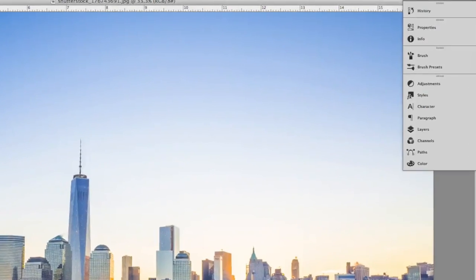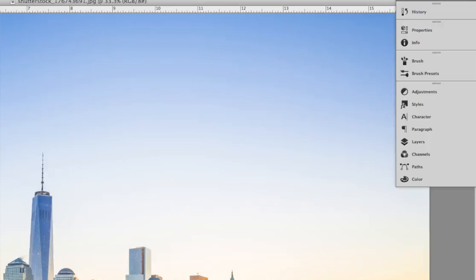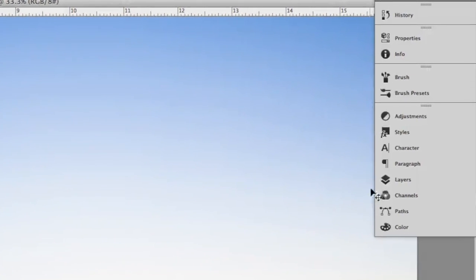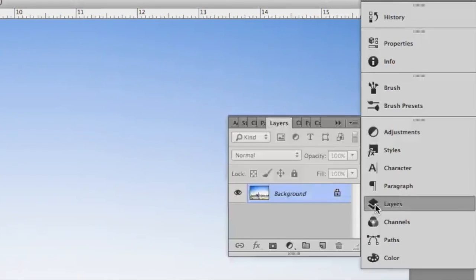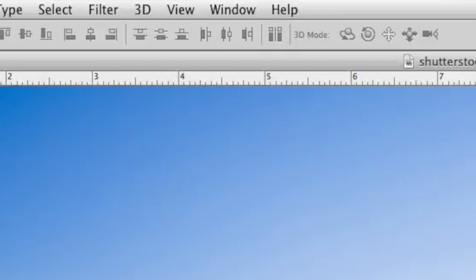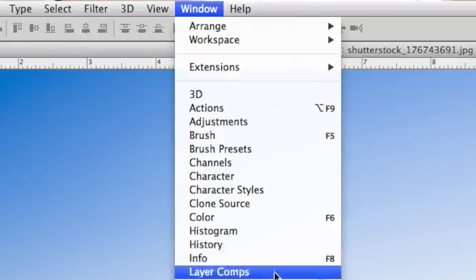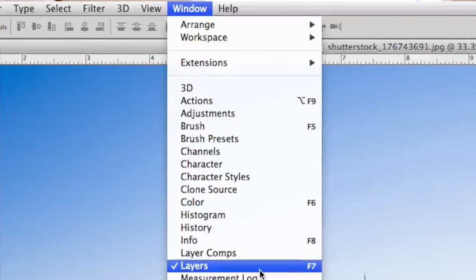To achieve this effect, we need to make sure we have the layers panel open. If you don't see the layers panel, go up to the window menu, and under the window menu, you can choose layers.